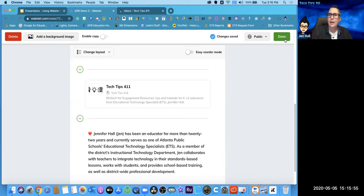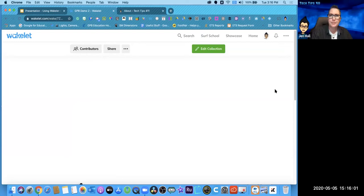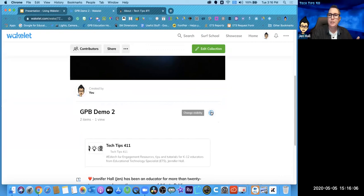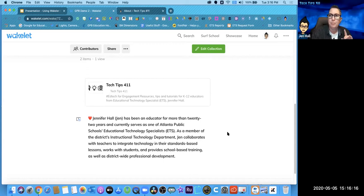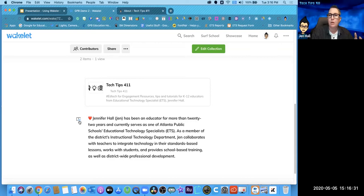I'm going to click done — I've created my collection. As you can see, there's my information, the visibility is set to public. This is where the magic comes in, and this is what I think is so powerful to support your diverse learners: Wakelet has Immersive Reader built in. If you're not familiar with Immersive Reader, it's a Microsoft Office tool built into OneNote, PowerPoint, and Word. They've also made it available in third-party apps including Flipgrid and now Wakelet. Anytime you see the little book-with-speaker icon, click on it and it pulls up the Immersive Reader tool.